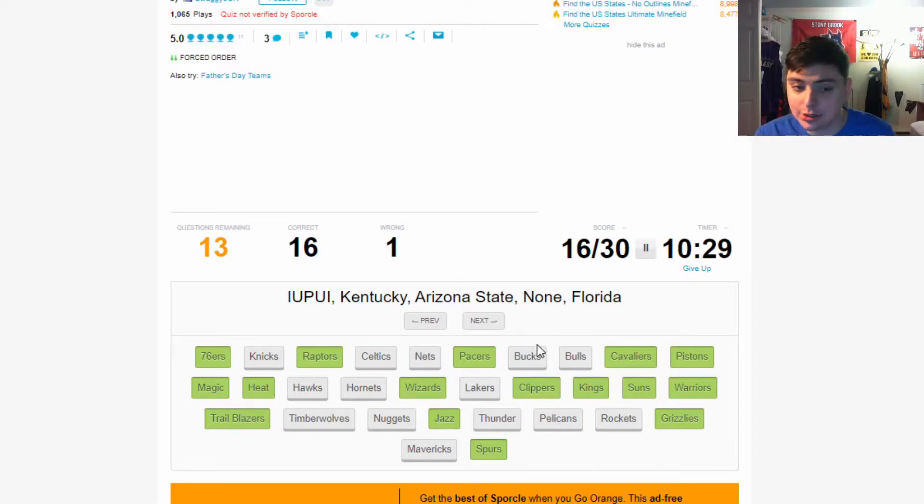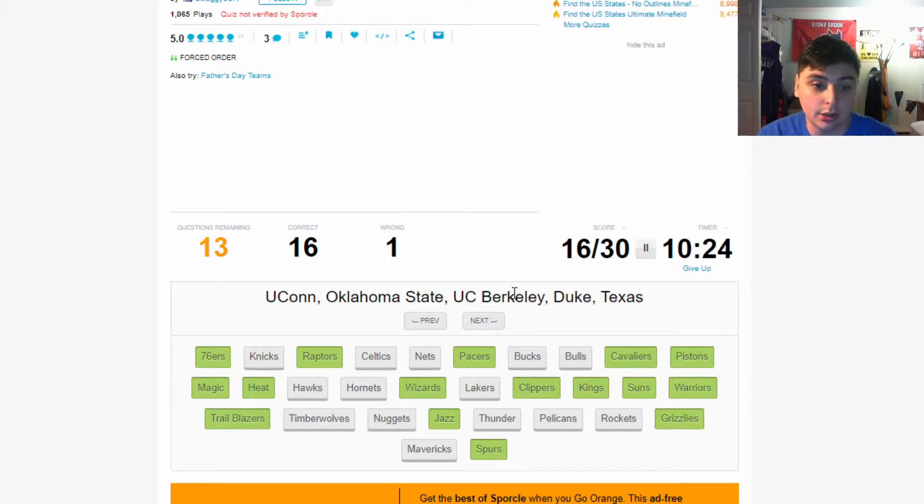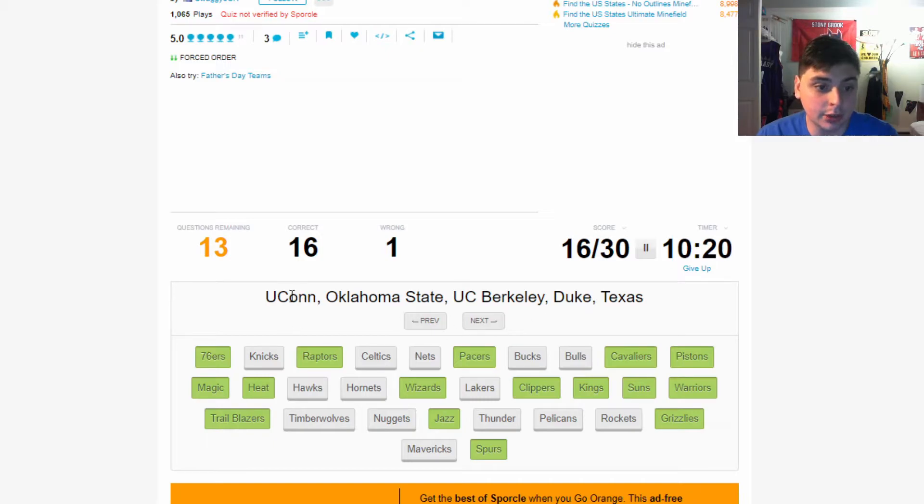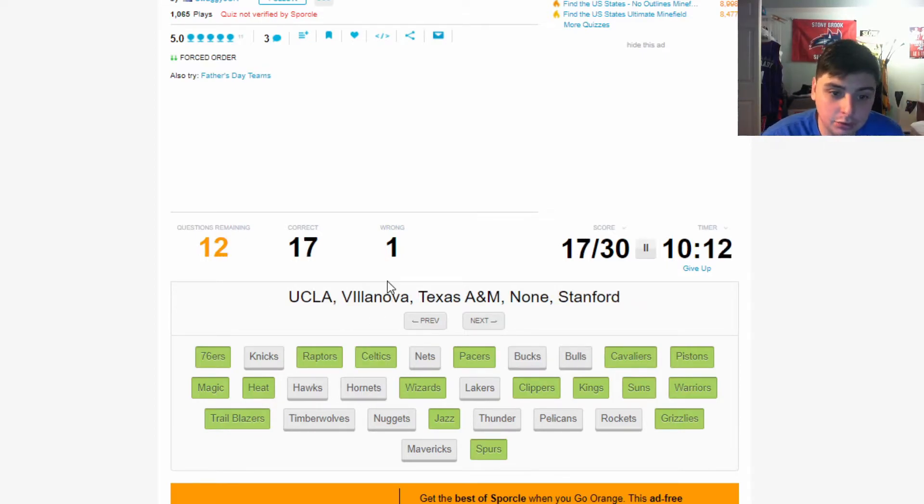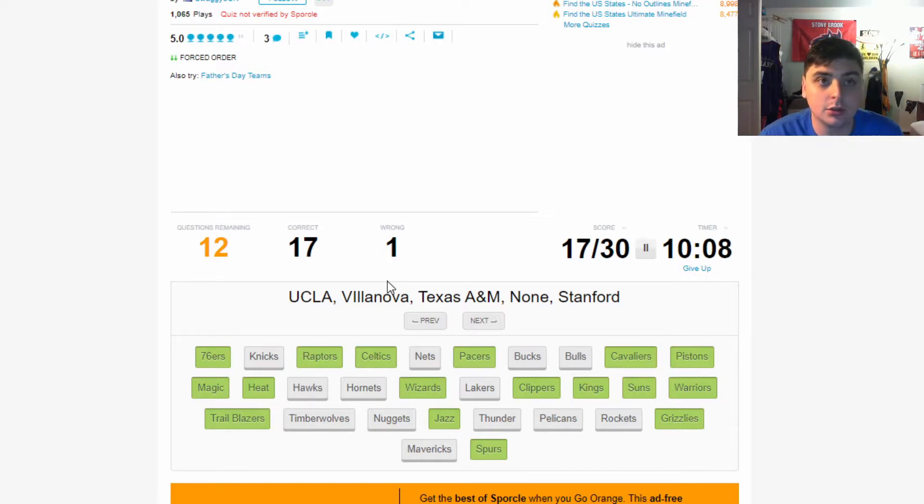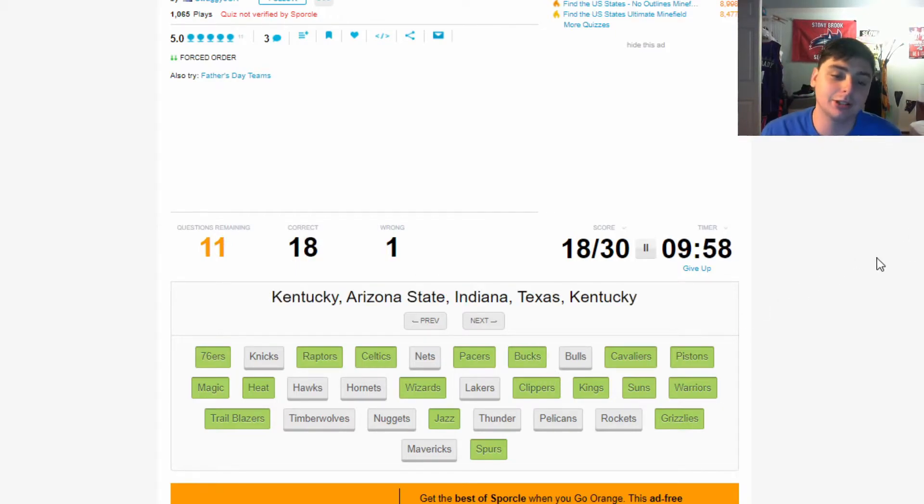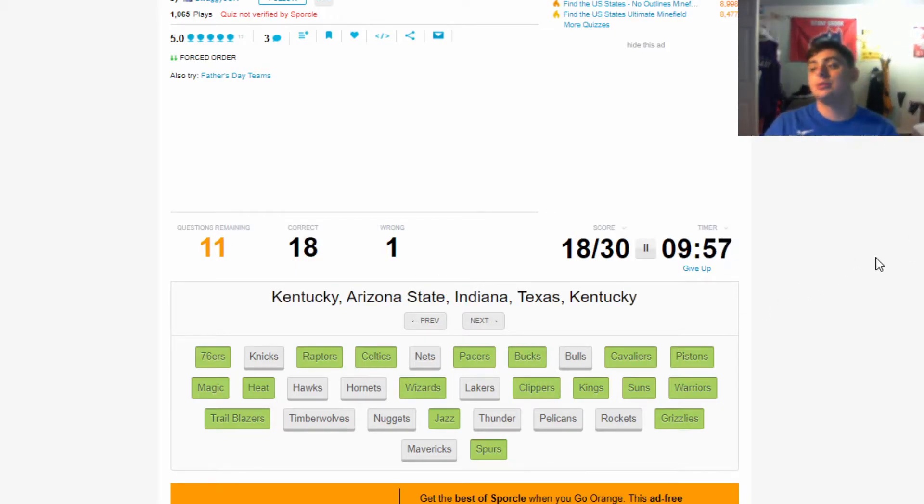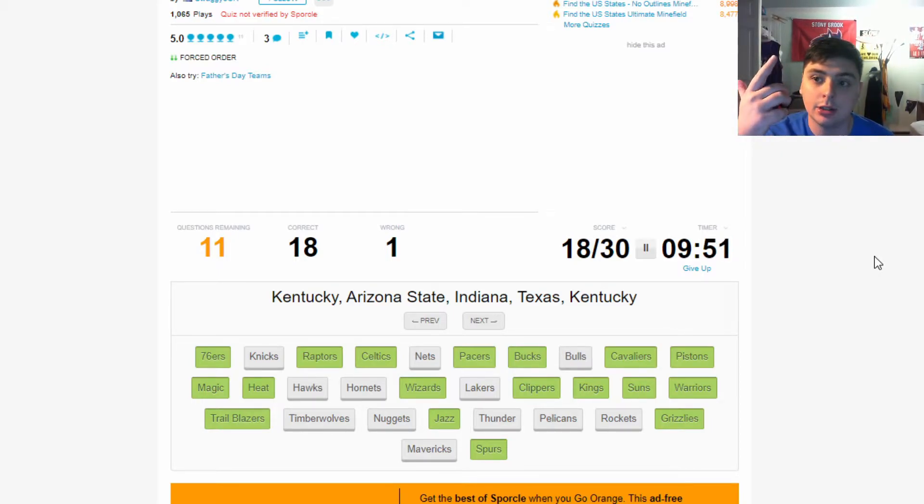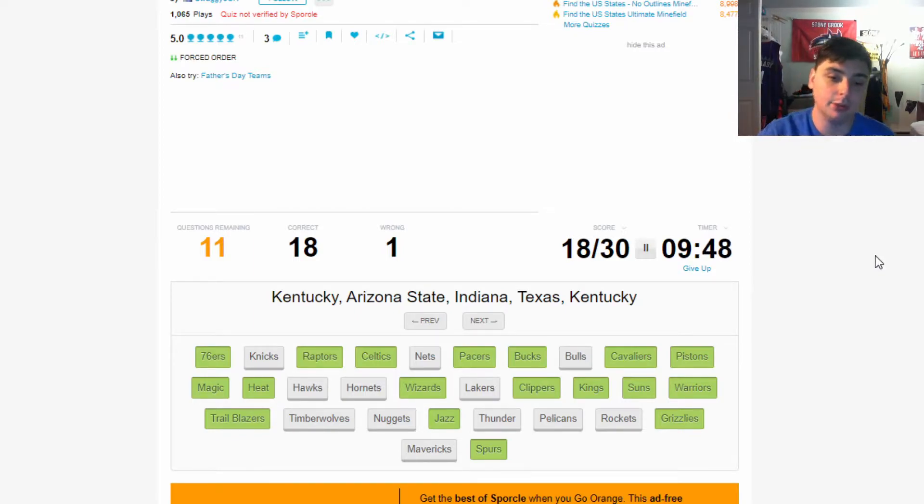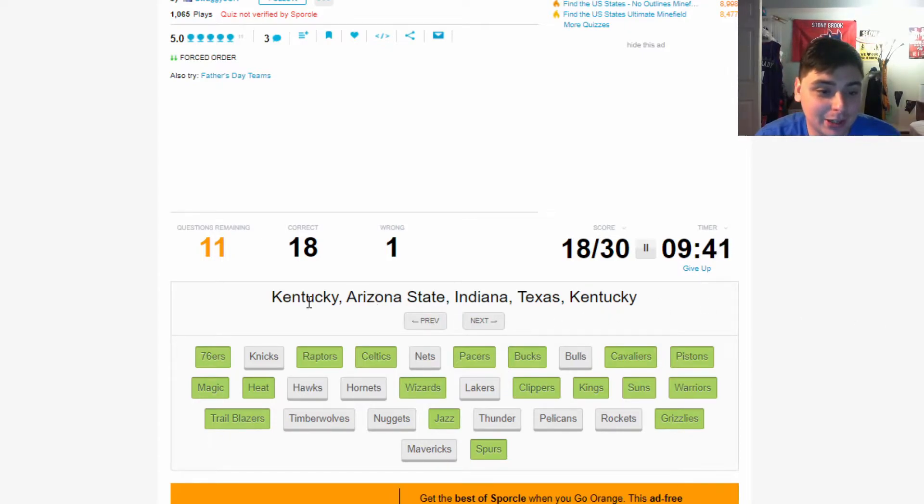Marquette - Jimmy Butler went to Marquette, so that's the Heat. Ohio State and Louisville - this is the Jazz because Donovan Mitchell and Mike Conley. LSU, Duke, UNC, Tennessee, Kansas - never mind, this is the Sixers: Ben Simmons and Embiid. IUPUI, Kentucky, Arizona State, none, Florida - I'm thinking this is the Thunder, but I don't want to get this wrong so I'm just going to click next just in case. This is the Celtics right here because Jaylen Brown went to UC Berkeley, and then Tatum, and Marcus Smart and Kemba.